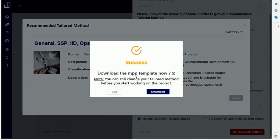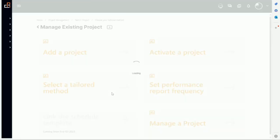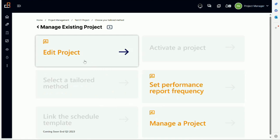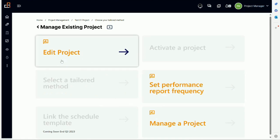And now it asks me for something about the schedule that we did not discuss before, so I'm going to skip for now. So now we have a project and basically it has a method selected.